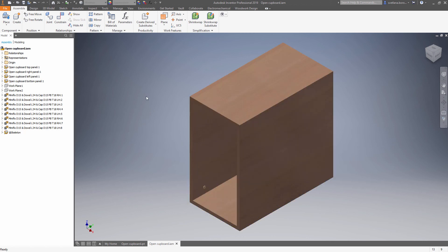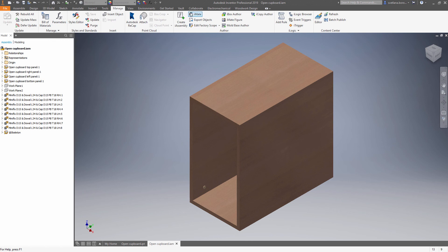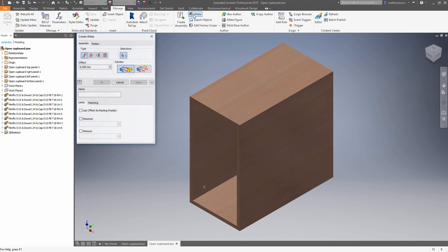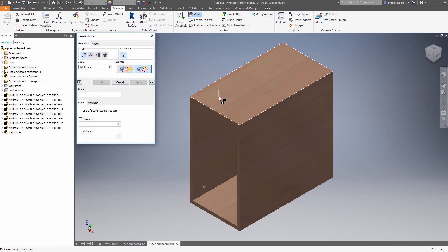Now it's time to define iMates. The rules that will allow you to place this iBox inside of your assembly content. Basically it's enough to define three iMates: the top, the front and the side.